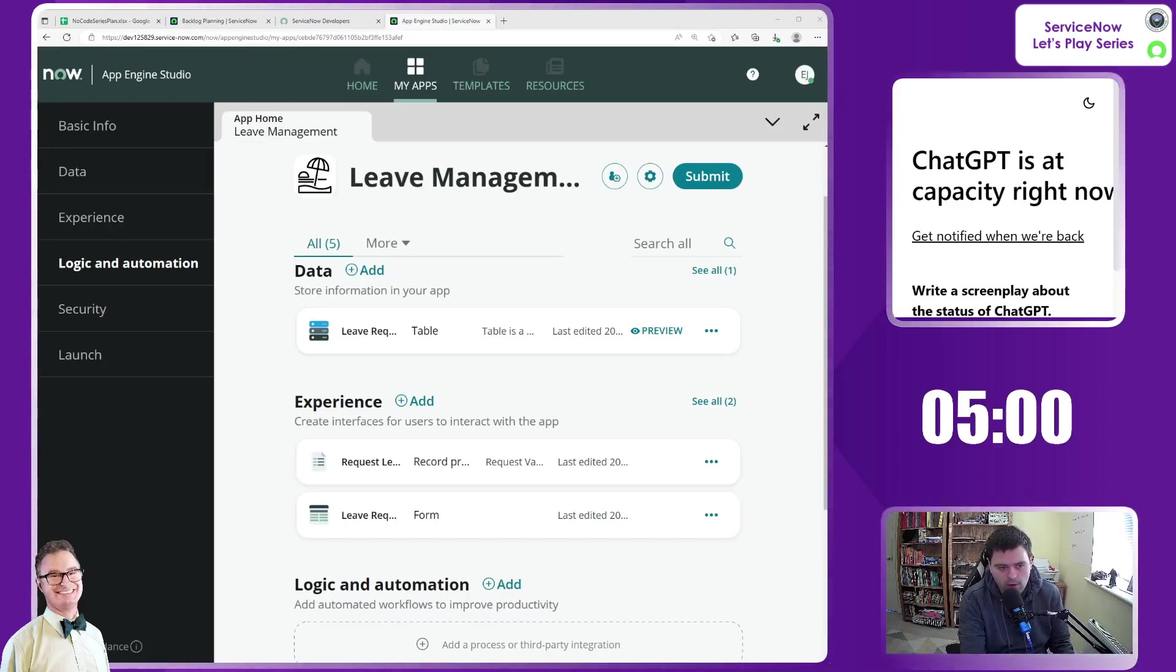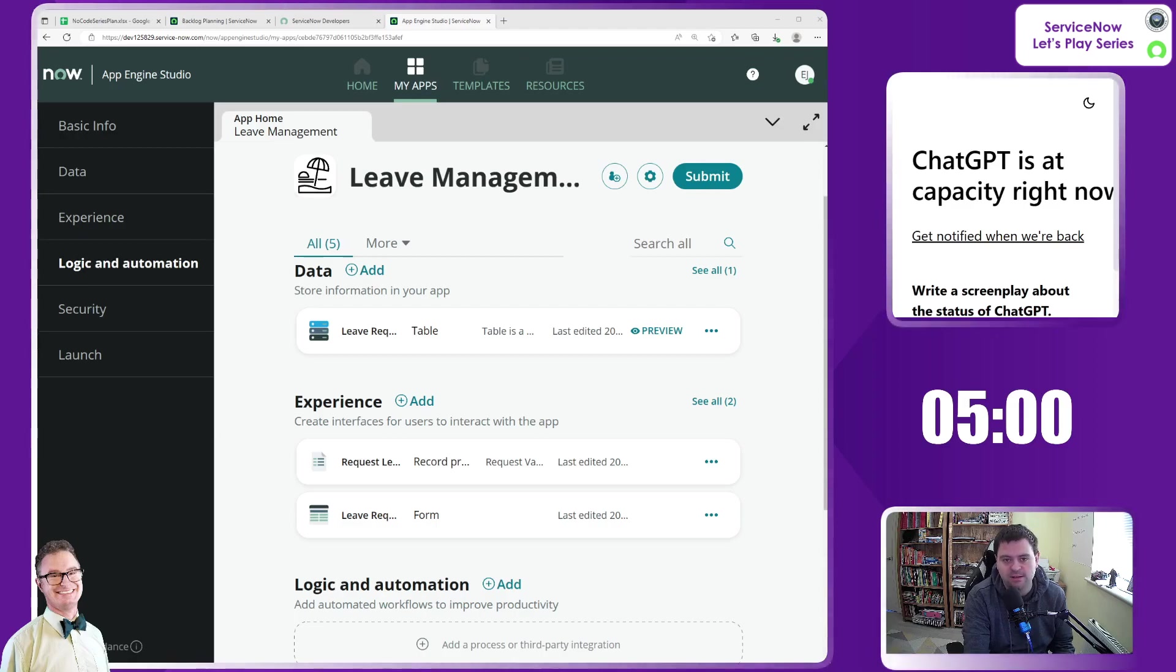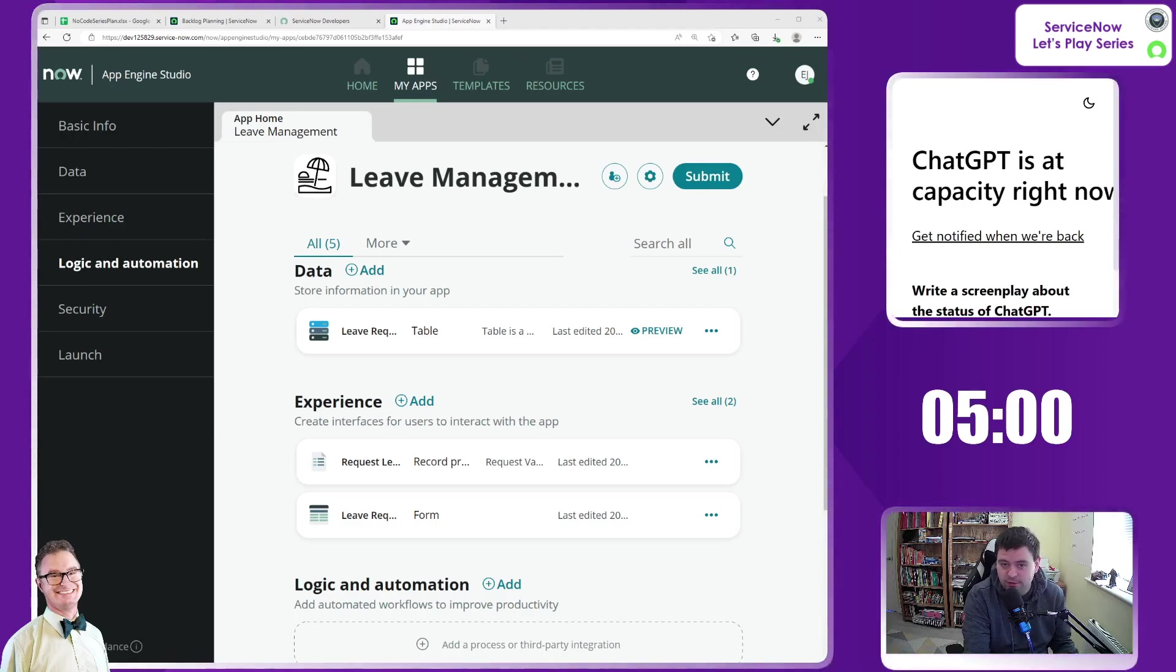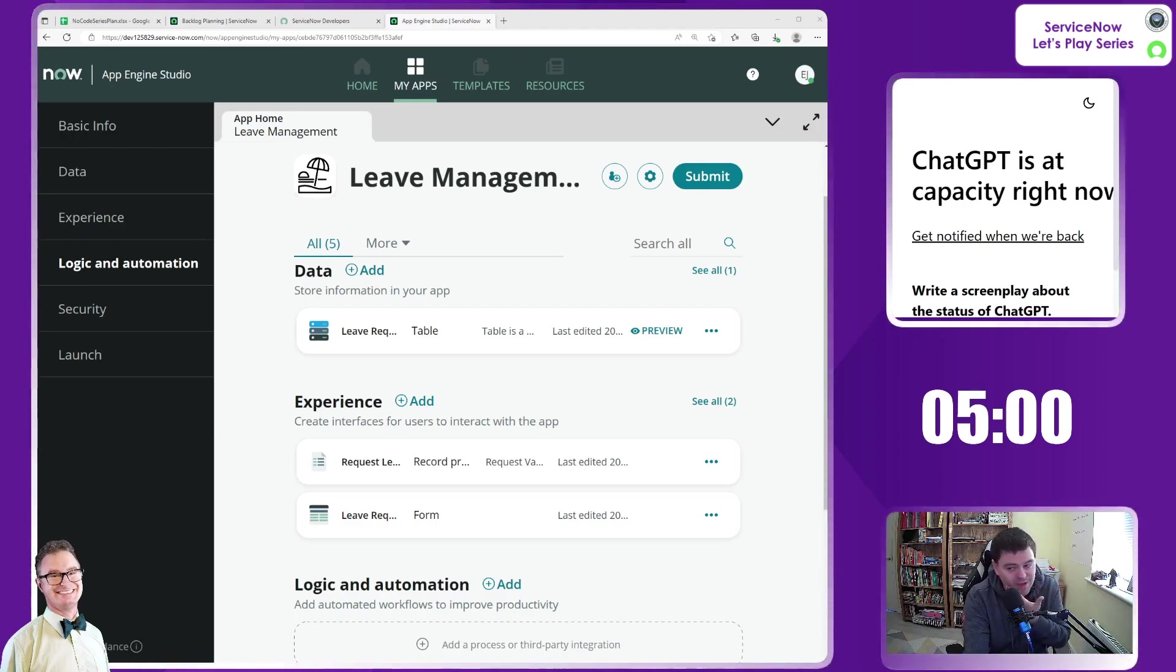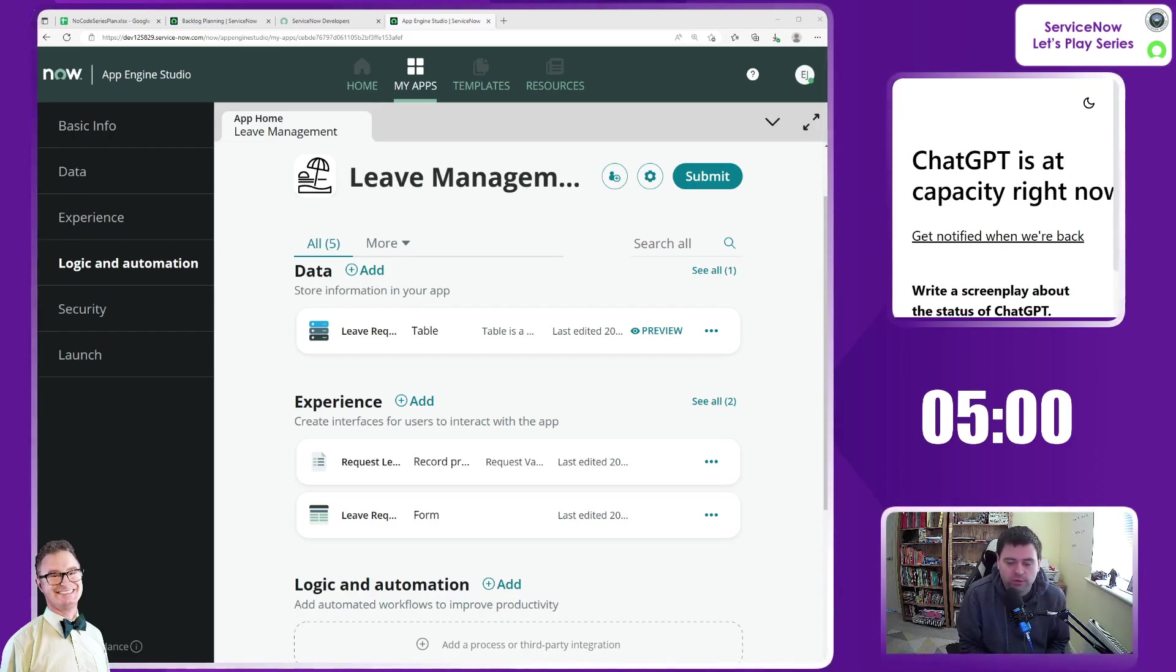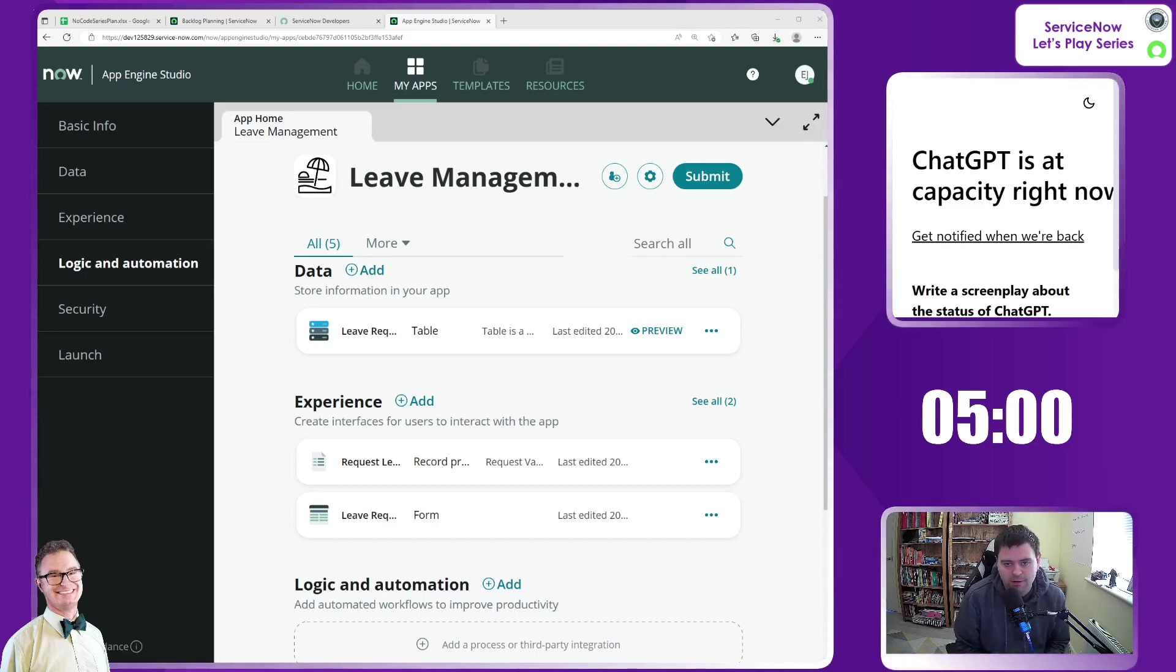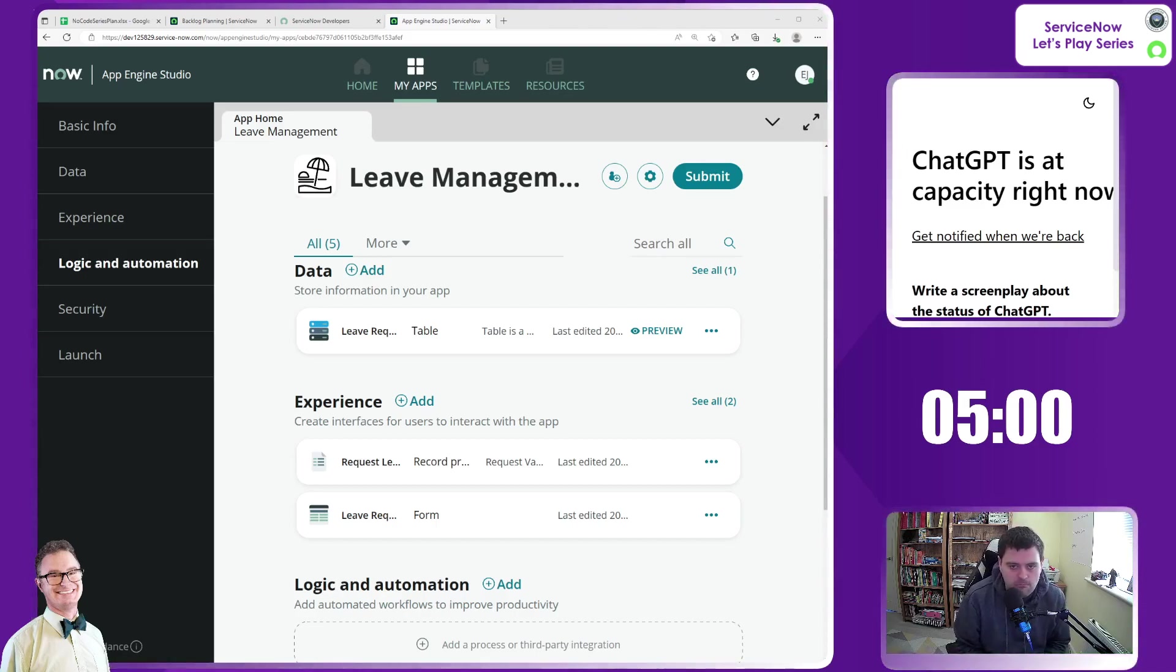Hello and welcome back to episode 15 of this no code series. It's a new dawn, it's a new day, it's a new shave for me. Today we'll be looking to enhance what we've already done on our new custom app for leave management.